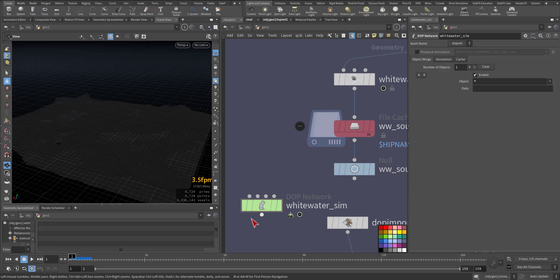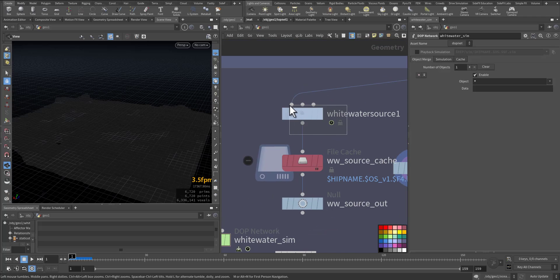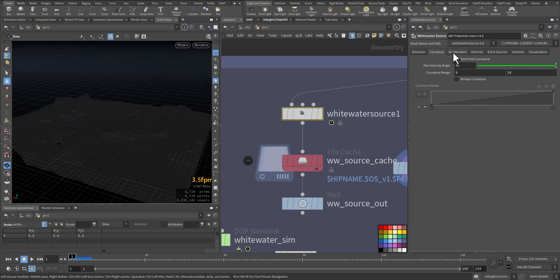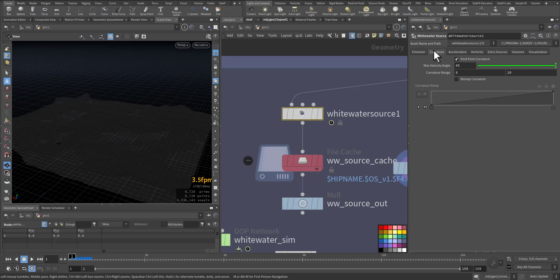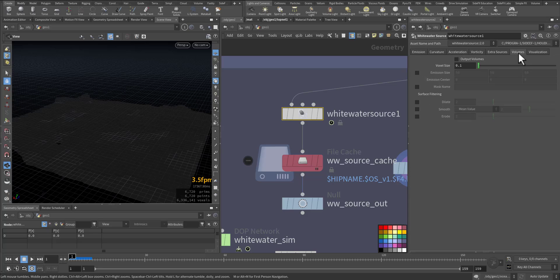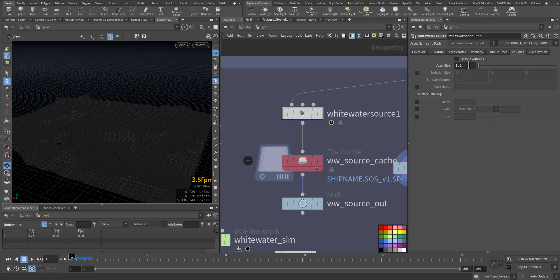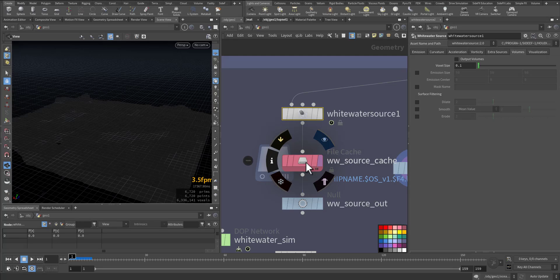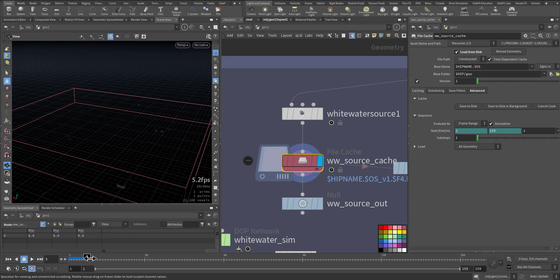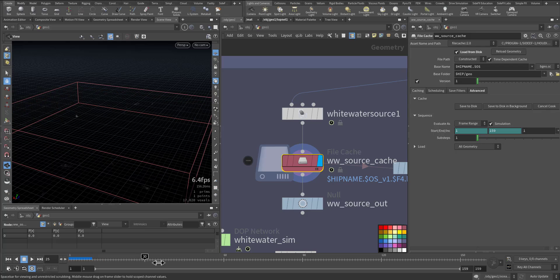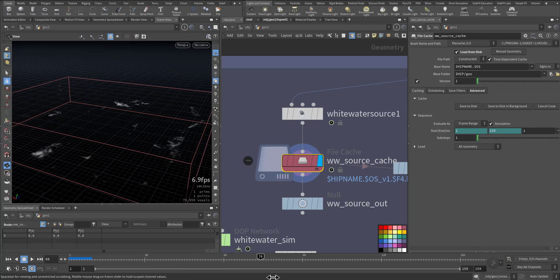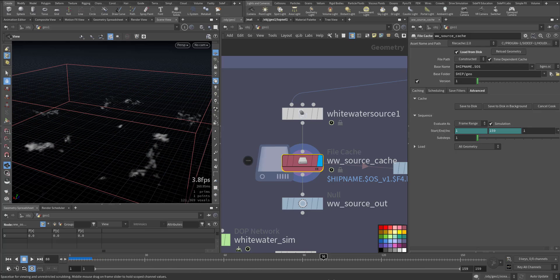The same volume that white water simulation will recognize. In the white water source I kept it all with the default settings so I have curvature, acceleration, vorticity, and it's outputting a volume which is sufficient with the default settings. Then I cache it, as you can see.